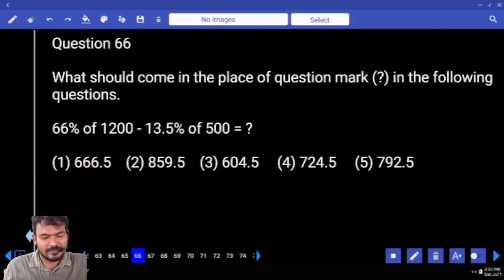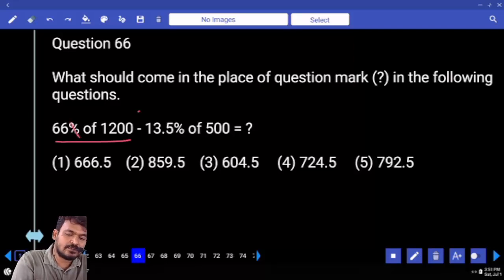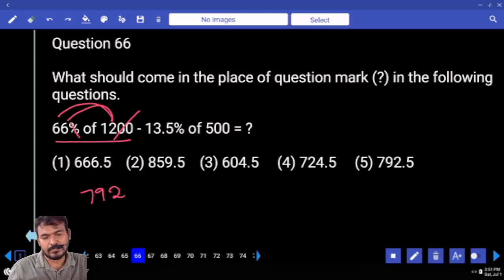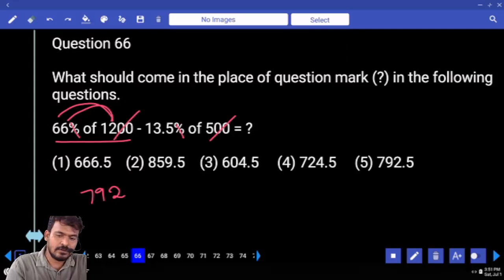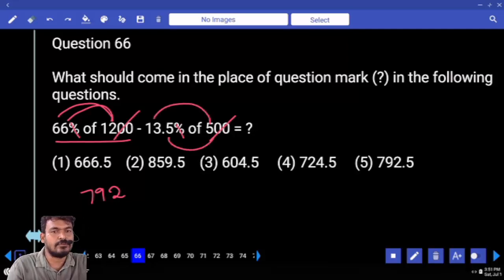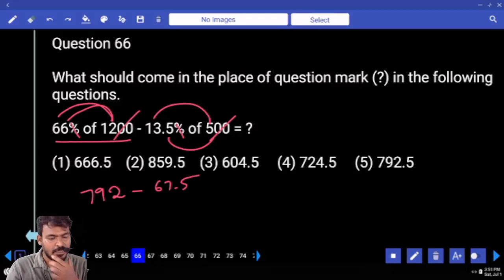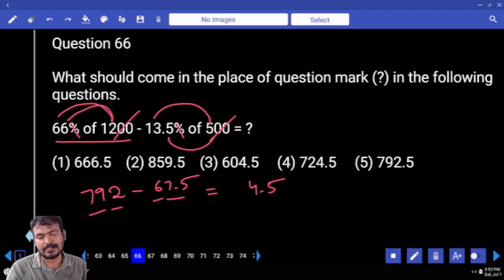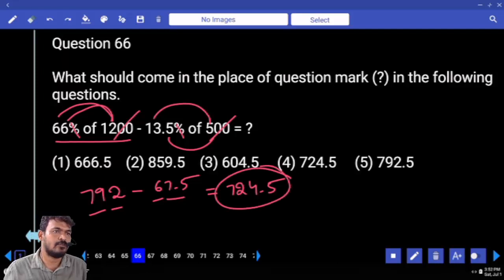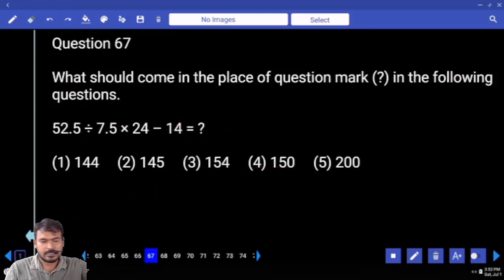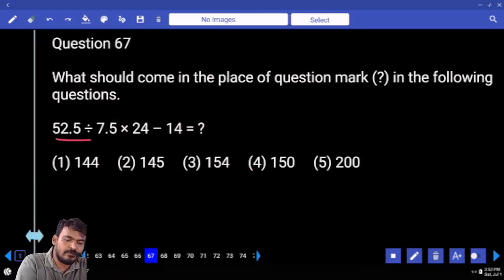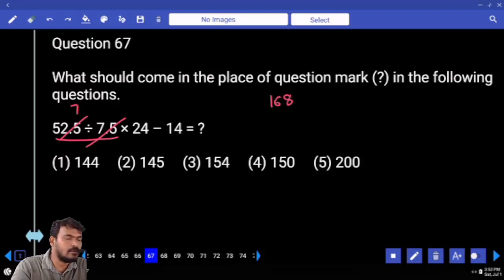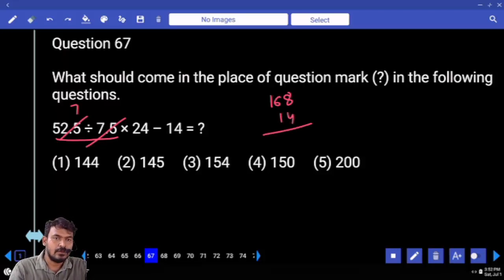Question 66. 66% of 1200: cancel 2 zeros, 12 into 16 is 720, plus 72 gives 792. Then 13.5% of 500: cancel zeros, 5 into 13 is 65, plus 2.5 gives 67.5. Total 792 minus 67.5, then 78 minus 6 is 72, giving 724.5. That's the 4th option. Question 67: 52.5 divided by 7.5 is approximately 7. Then 7 into 24 is 168, minus 14 gives 154.